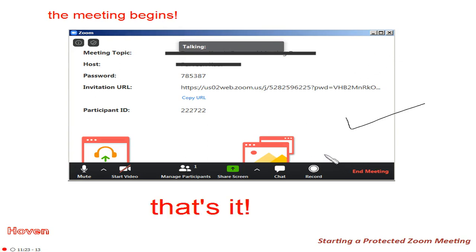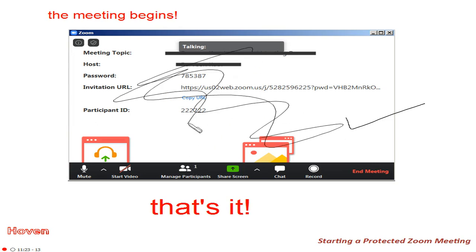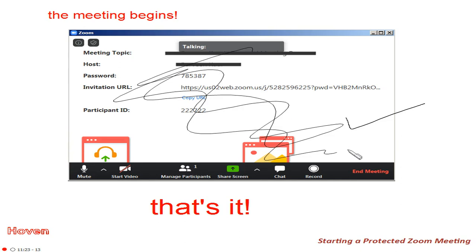I am able to capture this interface because your own host interface is not protected, since you may yourself be willing to record. But when your students use it, the screen will appear black if captured. In our next video, we will tell you how your customers will join your meeting. Thank you.